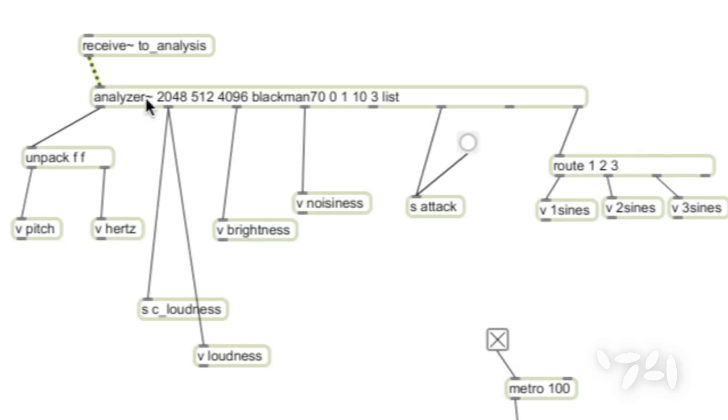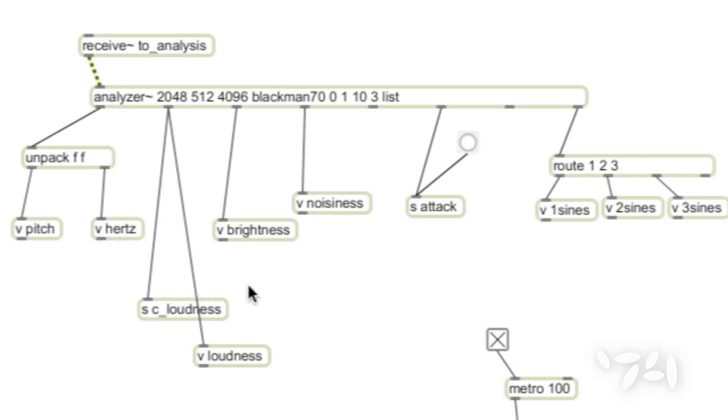So, we do this with Tristan Jehan's Analyzer External, and what it does is it listens to the incoming audio, and it produces in real time a wealth of useful information like hertz and loudness, brightness. It sends a bang every time it senses a transient, and it even spits out the first three harmonics and their associated amplitudes.